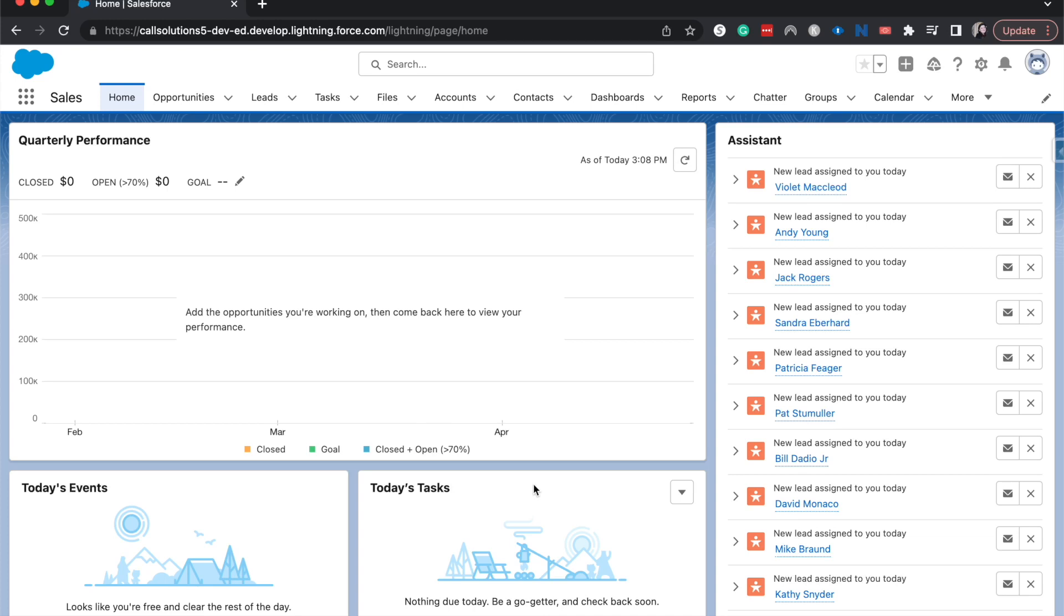Hey everyone, welcome back to my channel. My name is Emily and I talk a lot about Salesforce. Today I'm going to be showing you how to move a related list on a page layout.